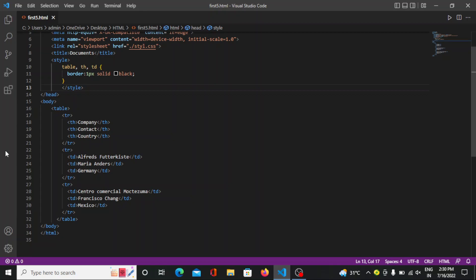Next is table header. Sometimes we want cells to be header. In those cases use the th tag instead of the td tag.